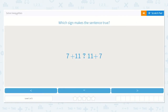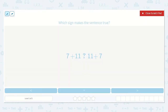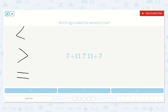Let's take a look at the lesson: solve inequalities. Which sign makes the sentence true — 7 plus 11 is less than 11 plus 7, or 7 plus 11 is equal to 11 plus 7, or 7 plus 11 is greater than 11 plus 7? Let's look at these signs: this one means less than, this one means greater than, and this one means equal to.